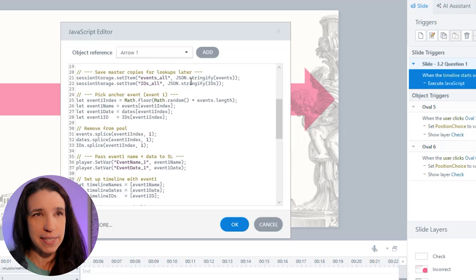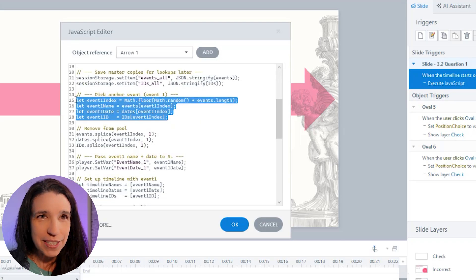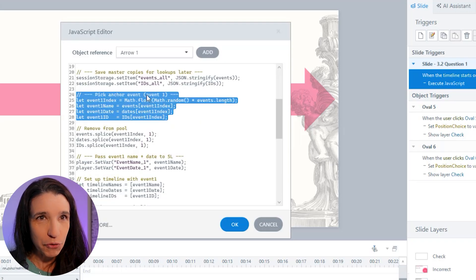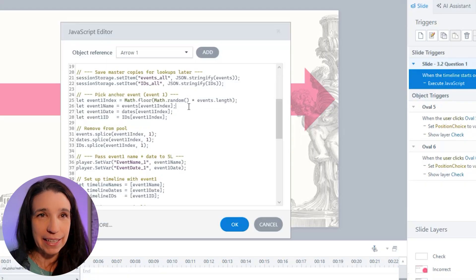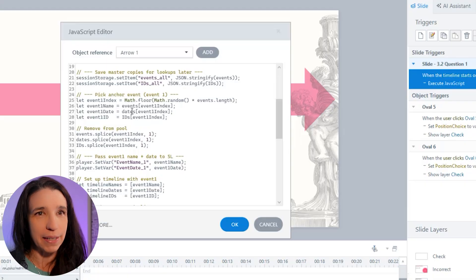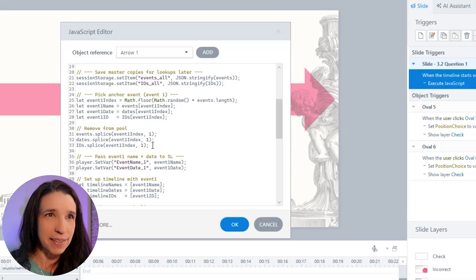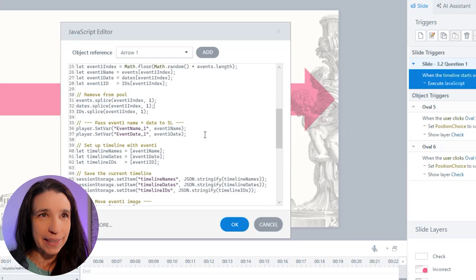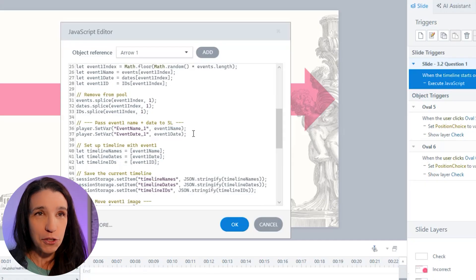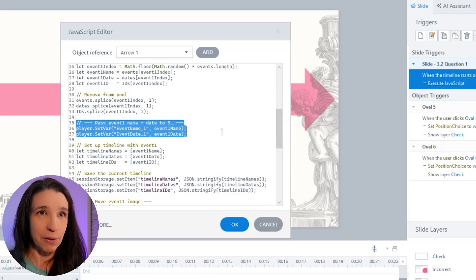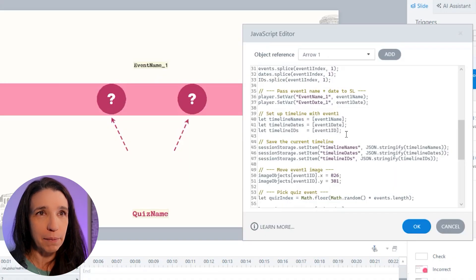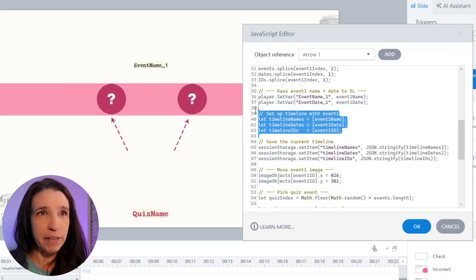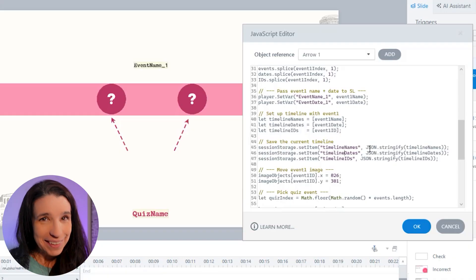Then I make a list of these. I save a backup of my events and their IDs. And then just like in the non-image version, I'm going to pick my anchor event at random, just like before. I'm going to set my anchor name, my date, its ID, and then I'm going to remove them from all my lists. Then I tell Storyline what the name of this event is so it can show up here. And I'm also going to create my timeline with just that one event in it for now, just like before, and save it.